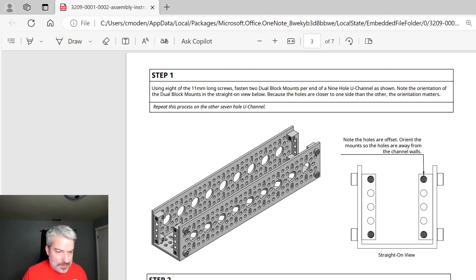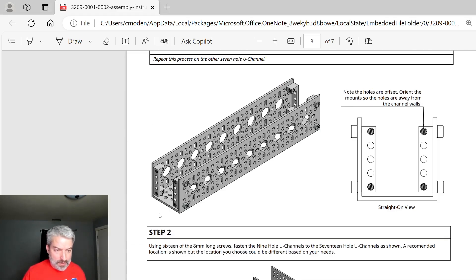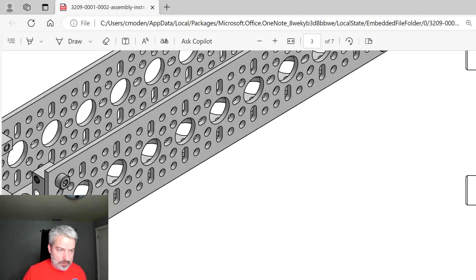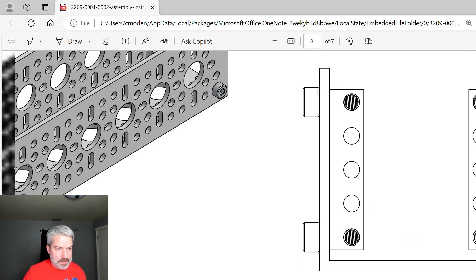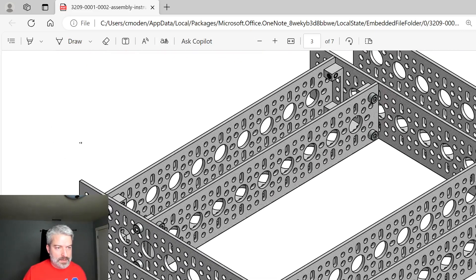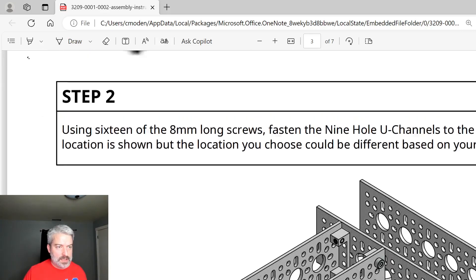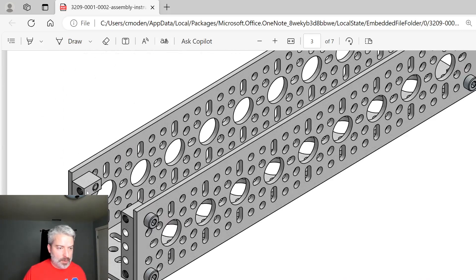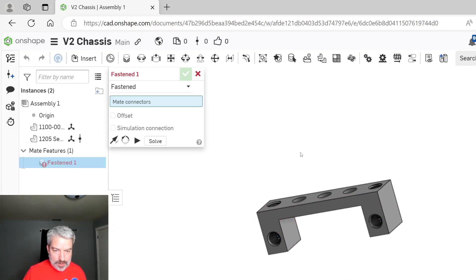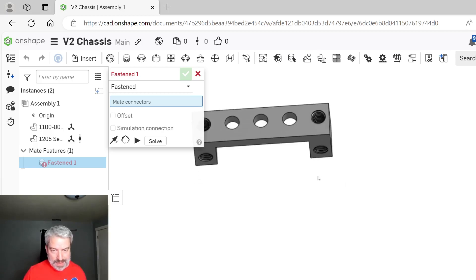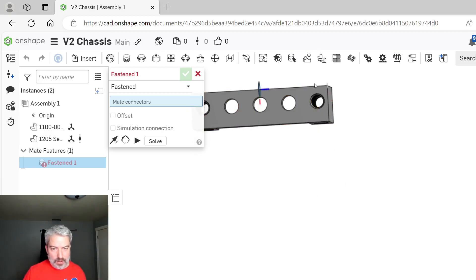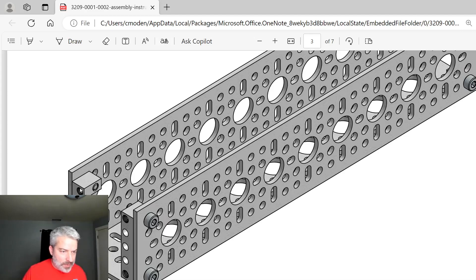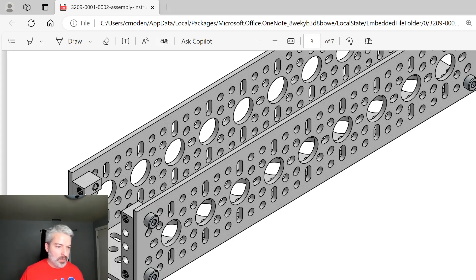V3 people, you might not know this. V2 people, you might not remember this. When we look at the dual block mount from the top, this side is a little bit longer than this side. So we need to mount this so that the longer side, this hole is not centered in the piece. We want to make sure that the longer side is touching the U channel and the shorter side not touching.